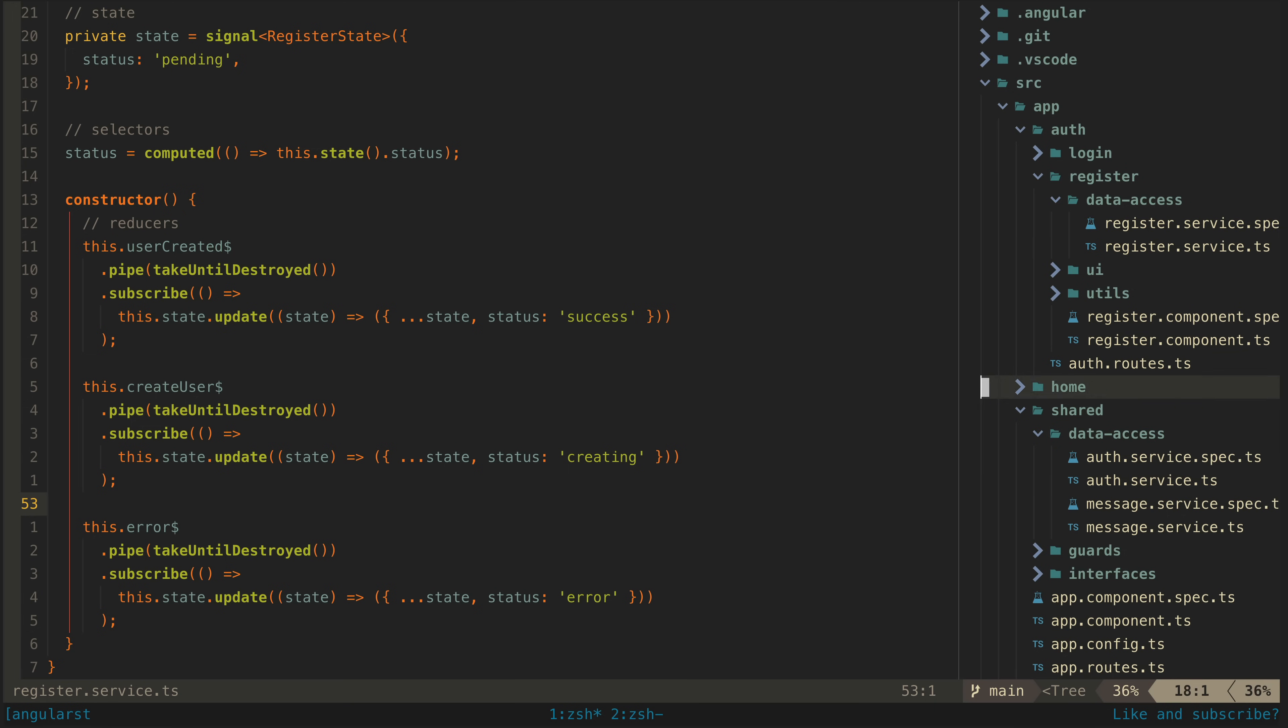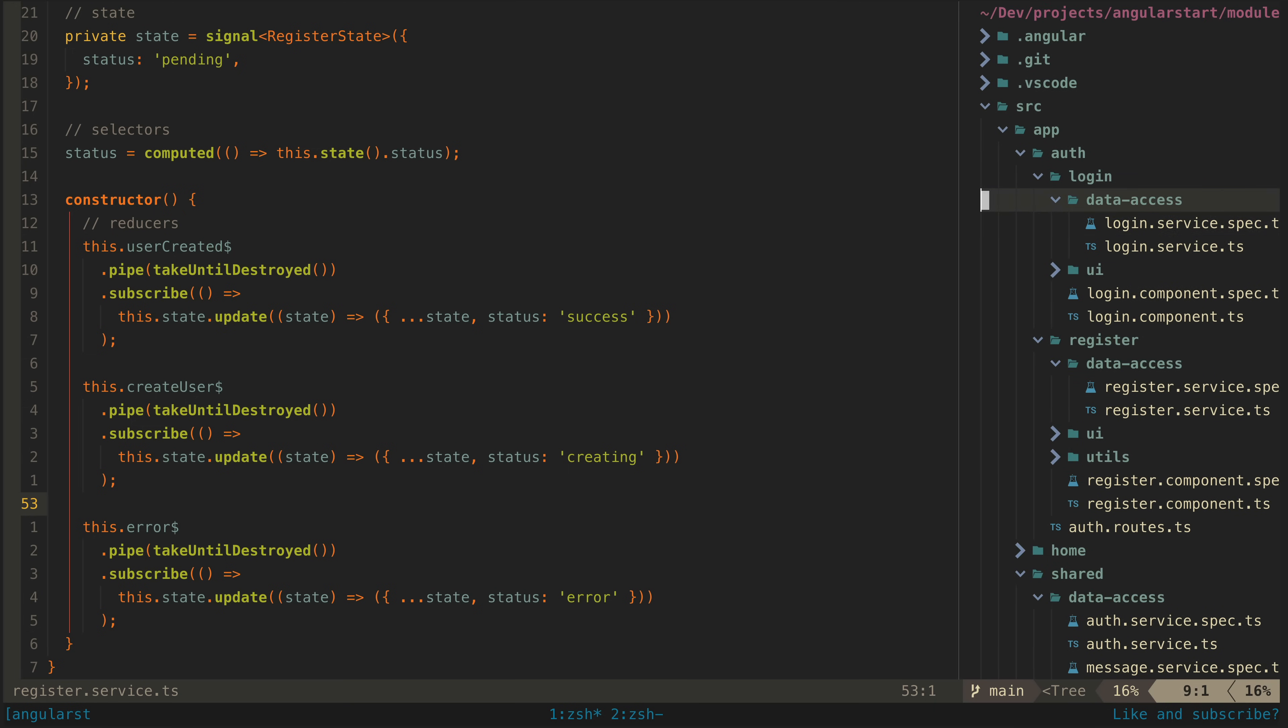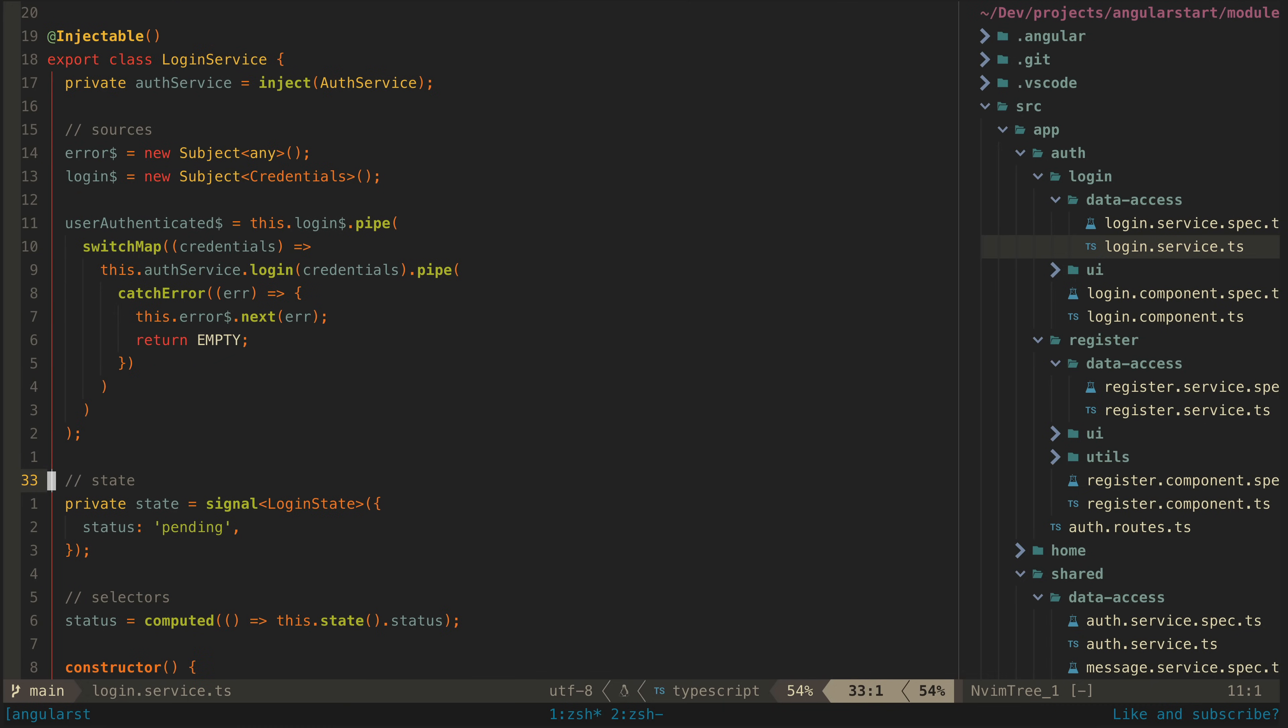As well as creating a new account we also need to be able to log in with an existing account which is what the login service handles. The login service is pretty much exactly the same thing in concept to the register service. Again we just trigger a login using Firebase, the auth state stream will update automatically.